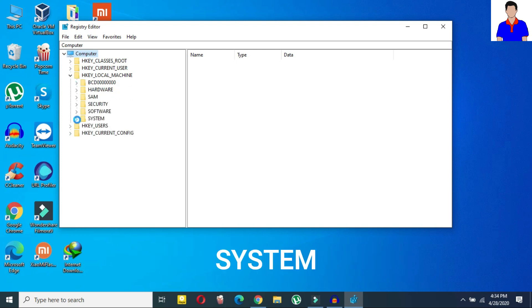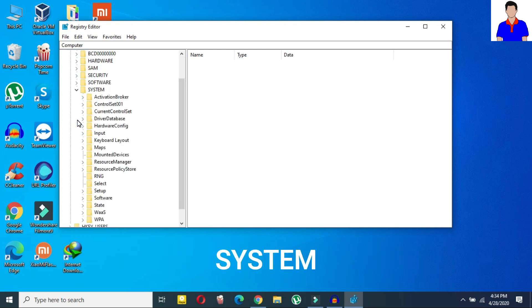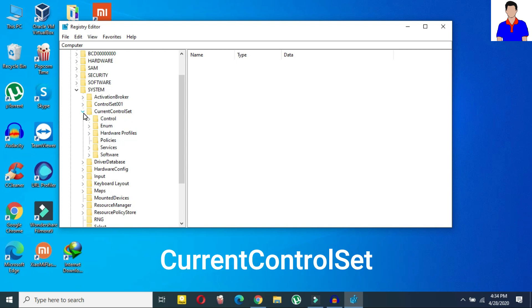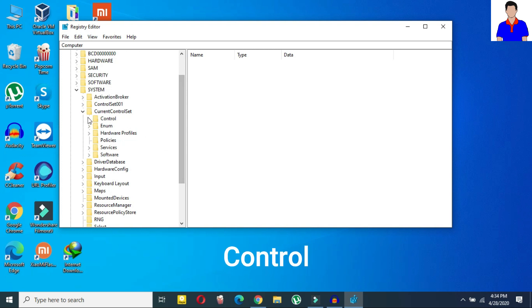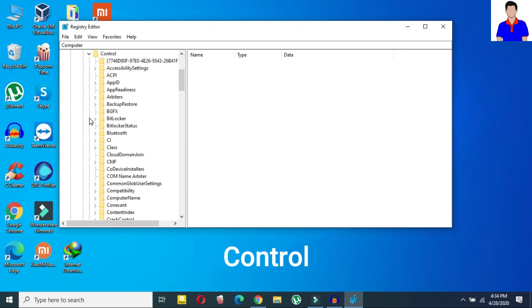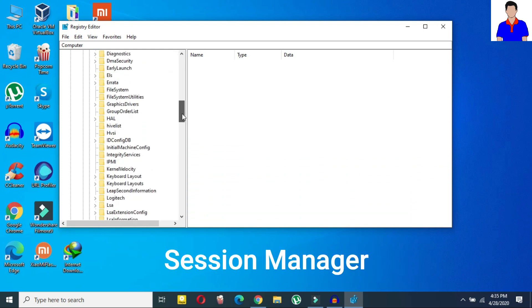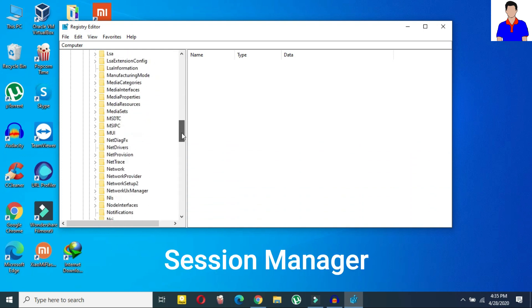And here what you need to do is just click on HKEY_LOCAL_MACHINE then here just click on system. And now in system search for current control set. As you can see this is the current control set so here click on control.